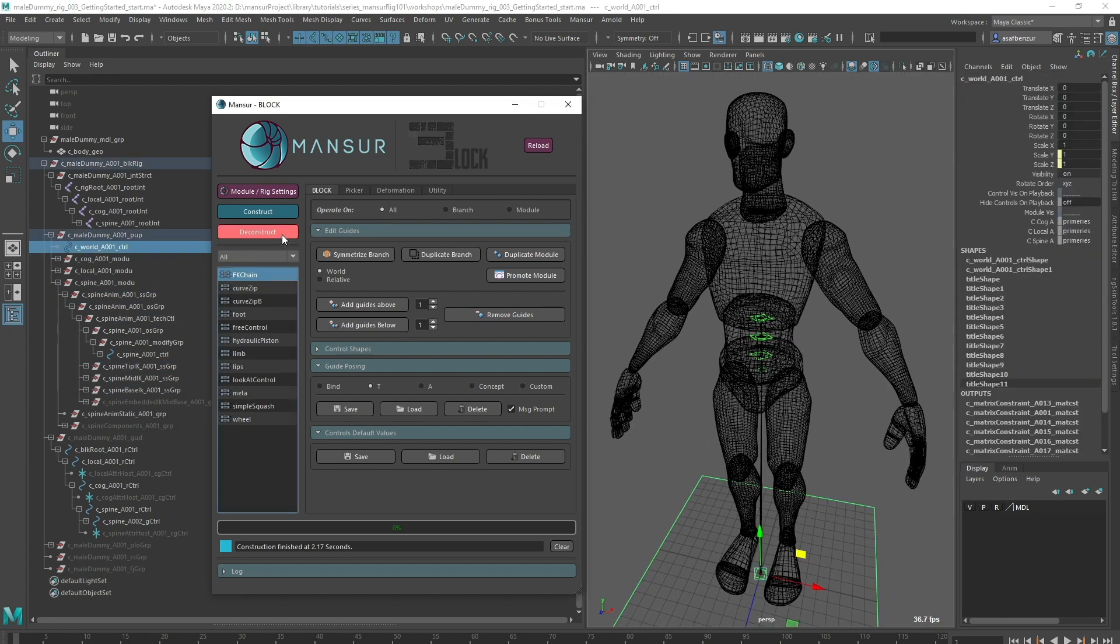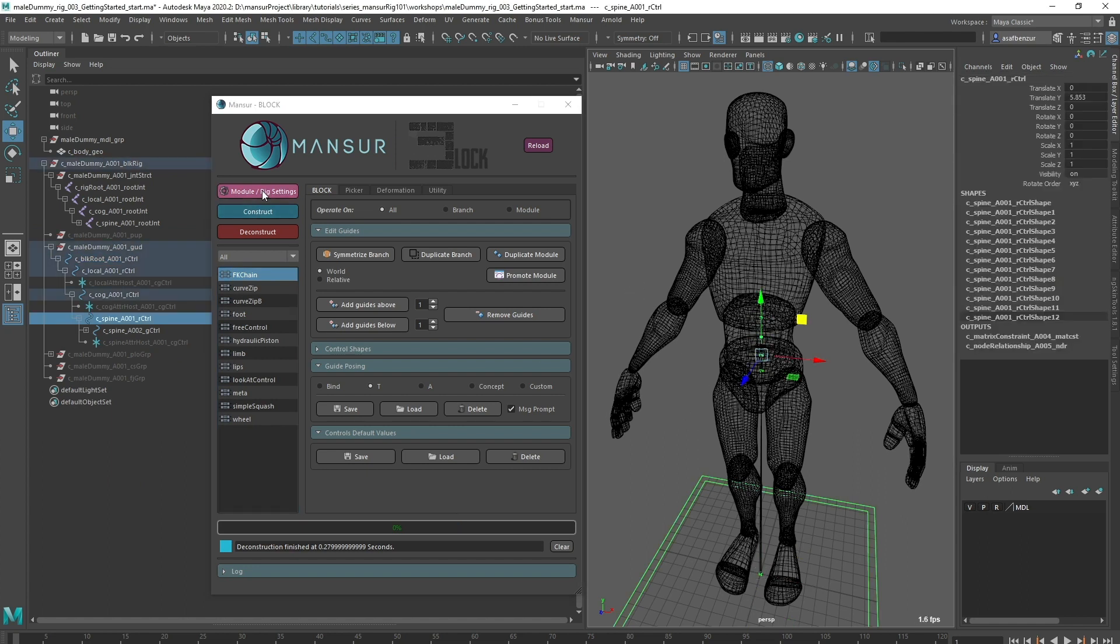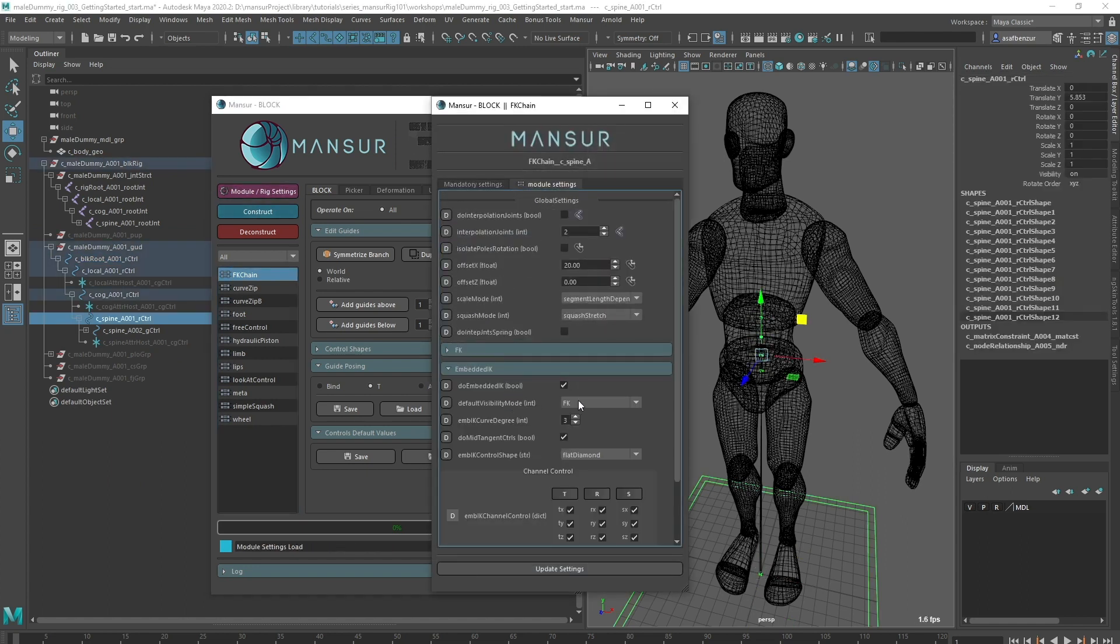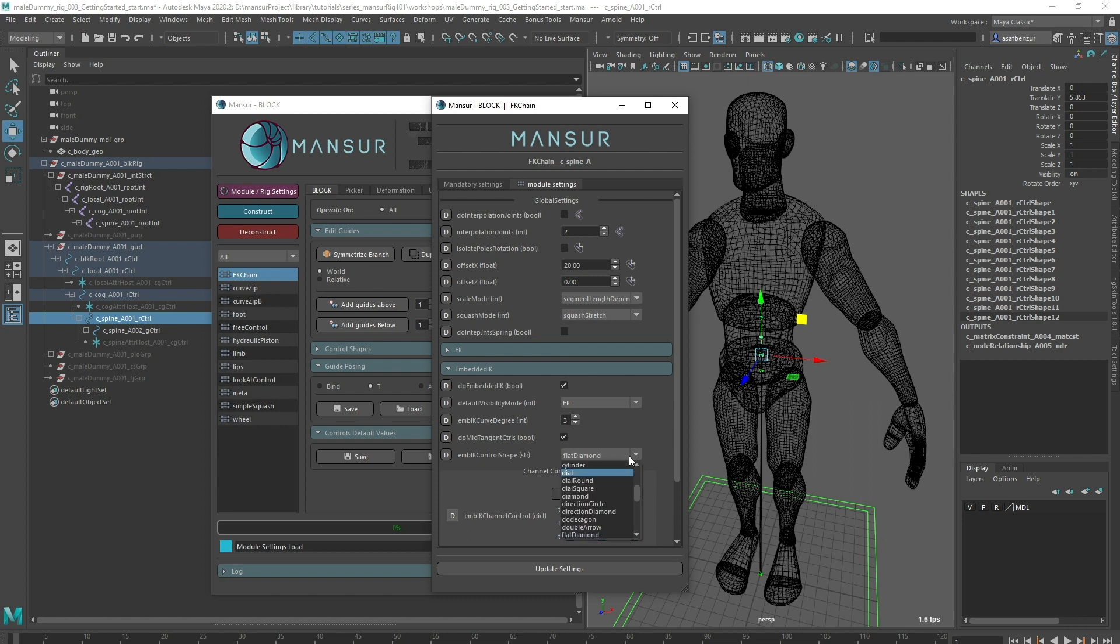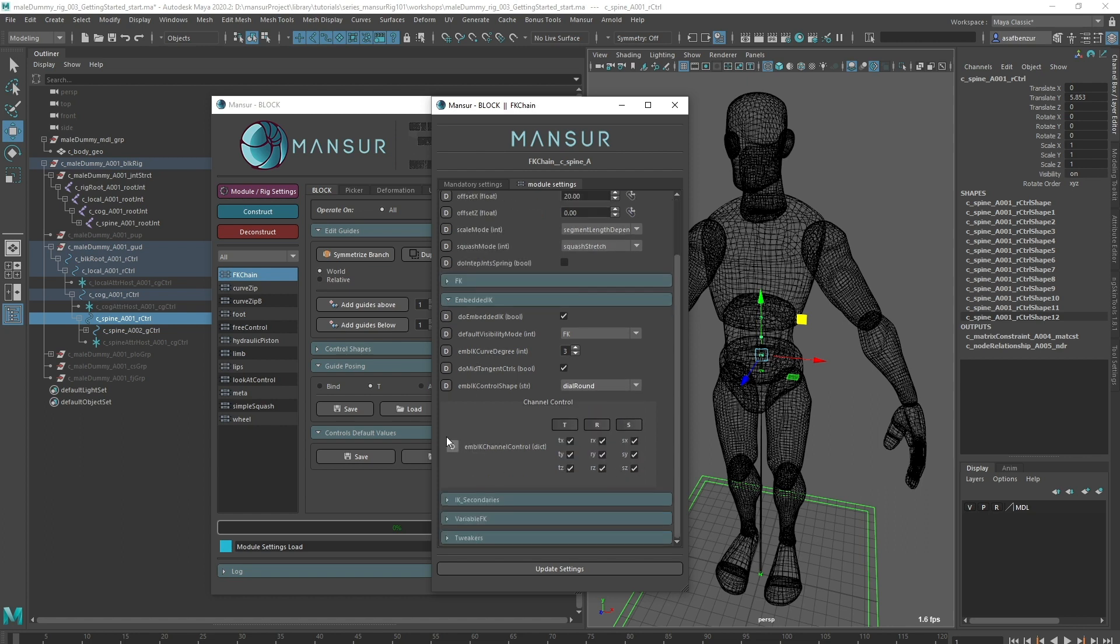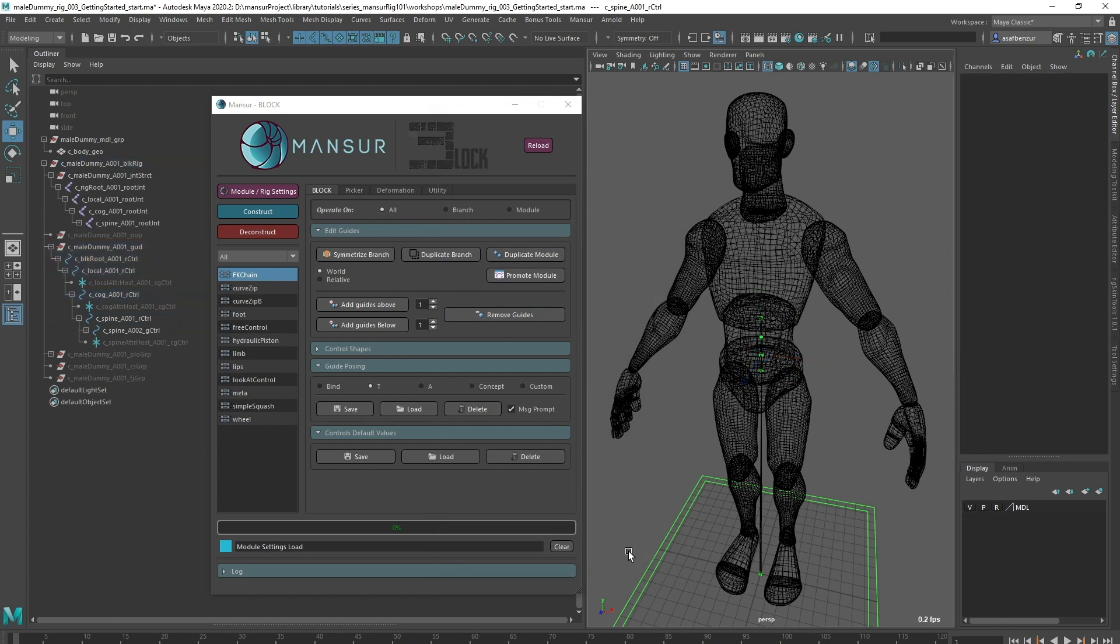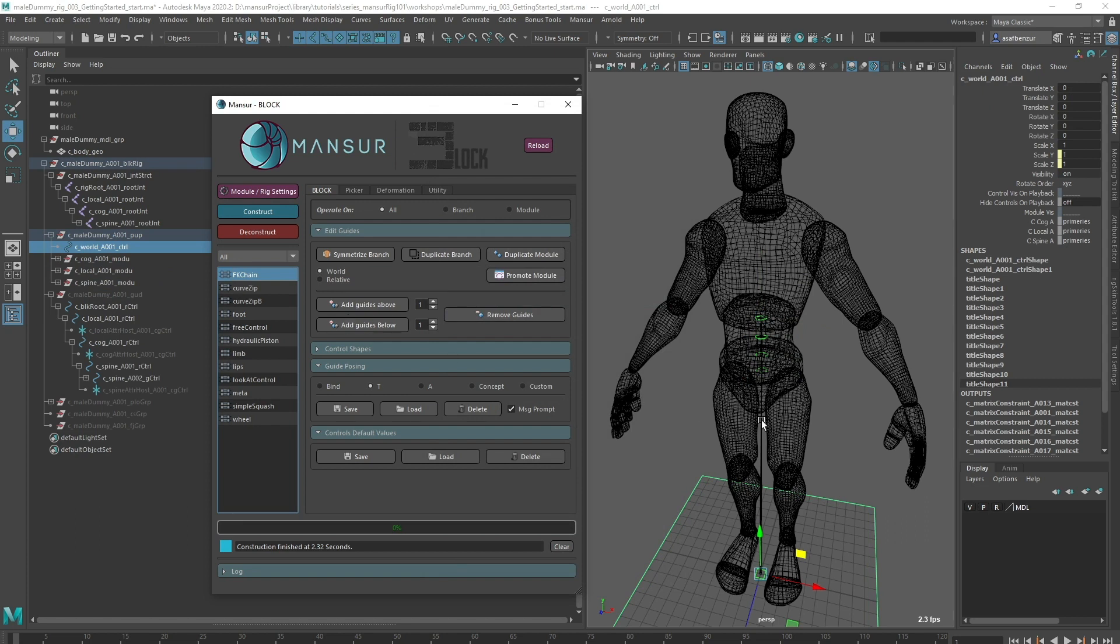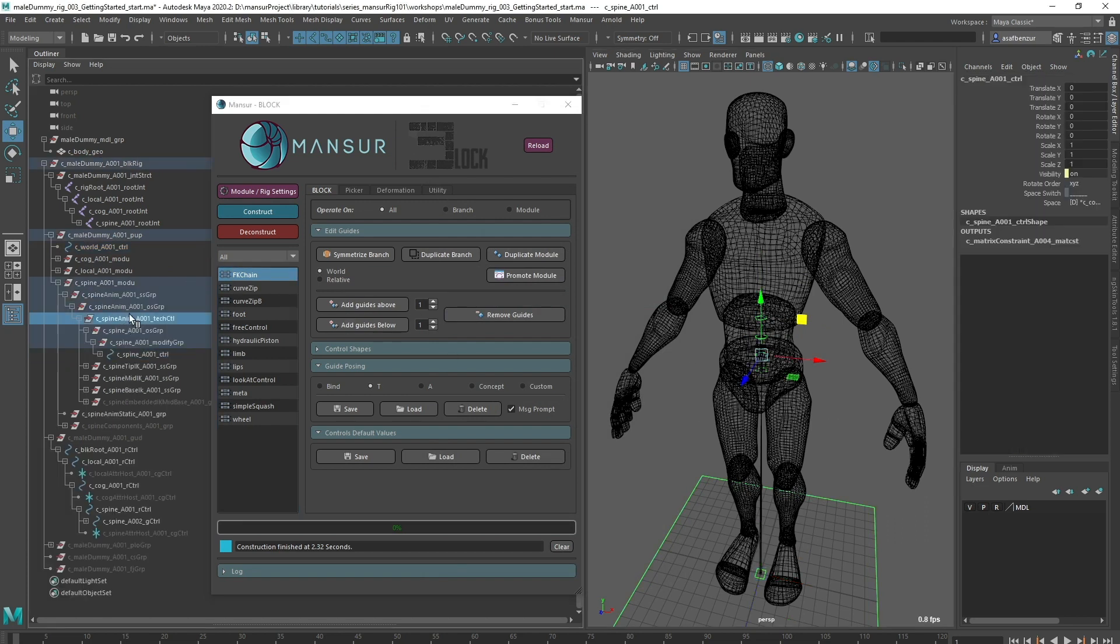Let's deconstruct and take a look at a few more attributes. Within the embedded IK layer, we've got the default visibility mode, which is currently FK, the curve degree of the IK interpolation, which I'll explain more about in future videos, and a choice of a mid tangent control. I can also choose the control shape for my embedded IK layer. I want to change from a flat diamond to a round dial. The channel control is going to dictate which channels in the channel box will be open to animate. I'm happy with these settings, so I'll update the module. Let's construct again.